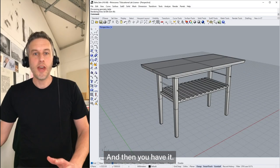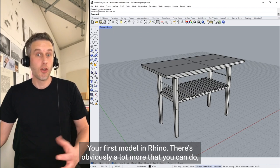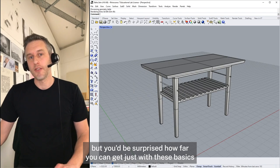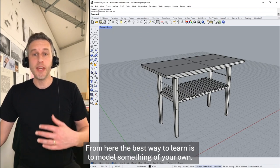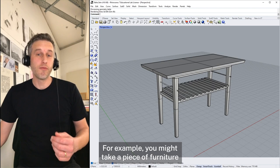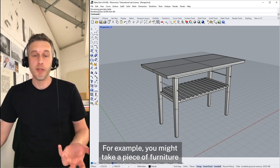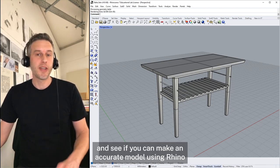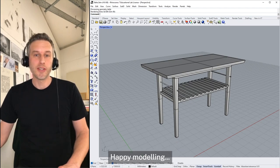And there you have it — your first model in Rhino. There's obviously a lot more that you can do, but you'd be surprised how far you can get just with these basics. From here the best way to learn is to model something of your own — for example, take a piece of furniture you have at home, measure it up, and see if you can make an accurate model using Rhino. Happy modelling.